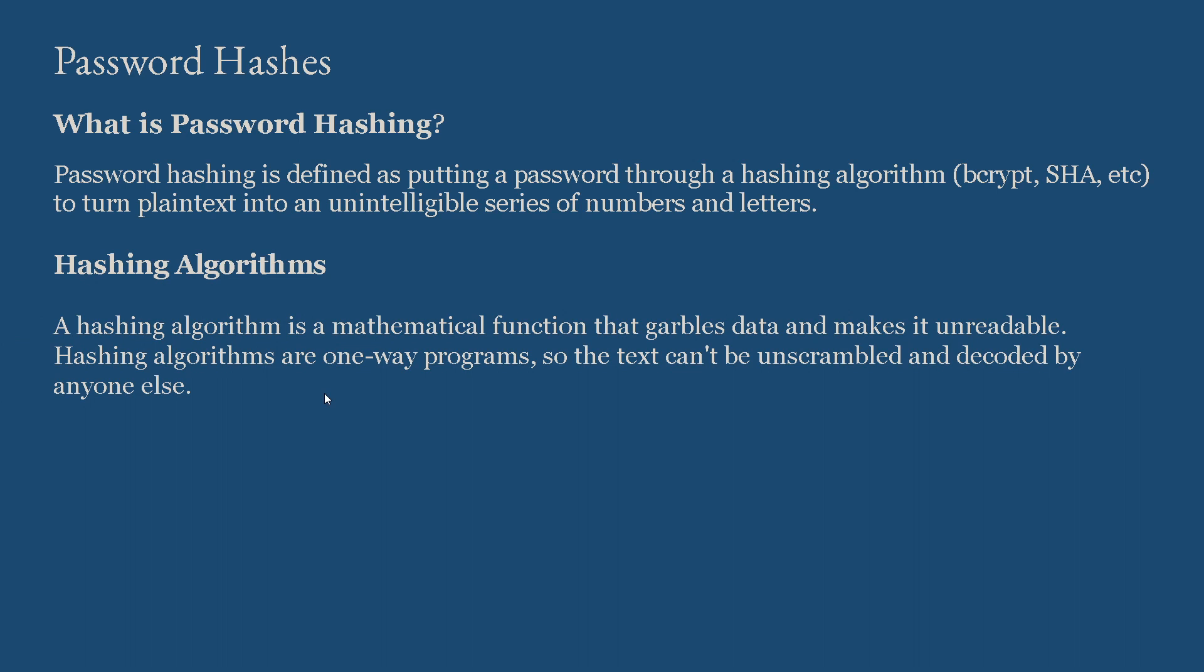Let's get to know what a hashing algorithm is. A hashing algorithm is a mathematical function that garbles data and makes it unreadable. Hashing algorithms are one-way programs, so the text can't be unscrambled and decoded by anyone else. The hashing algorithm intakes the data that we present to it and spits out something else entirely.